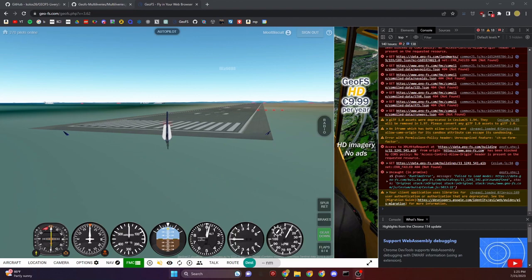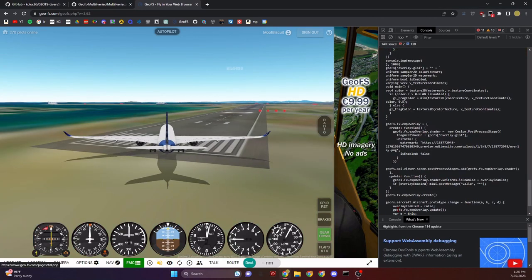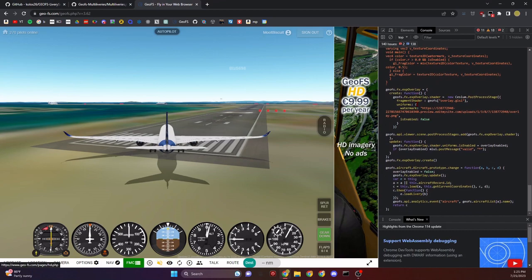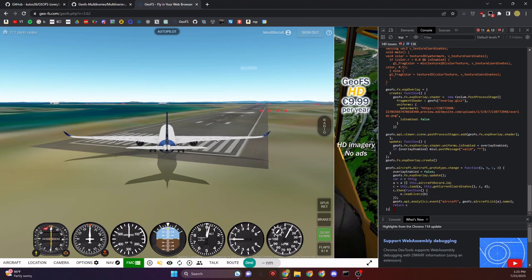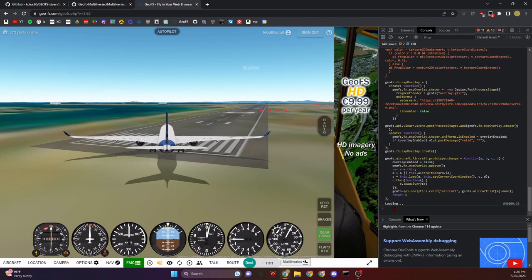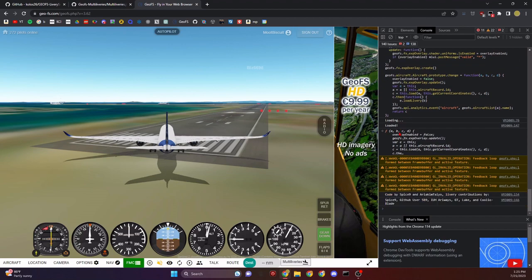We can paste Ctrl+V all this code from multiliveries.js in this tab, and then all we need to do now is click Enter. Just like that, it should say loaded up there.